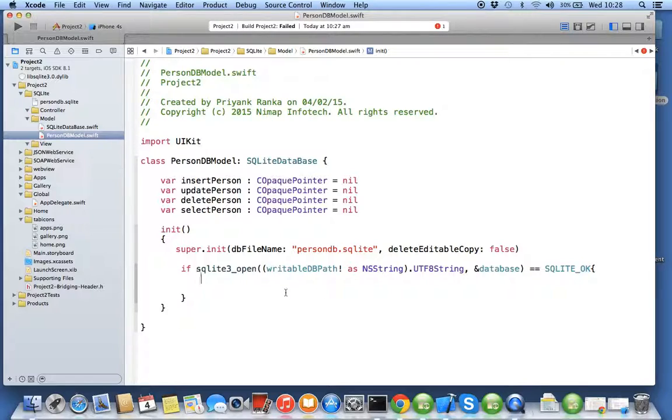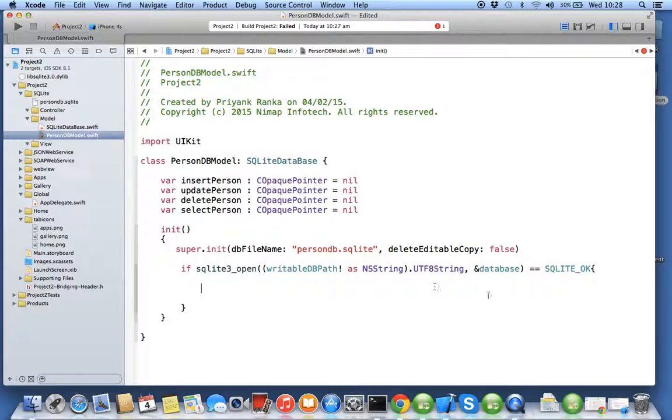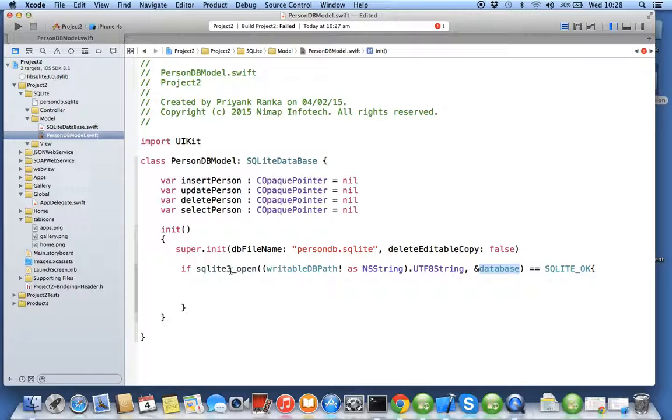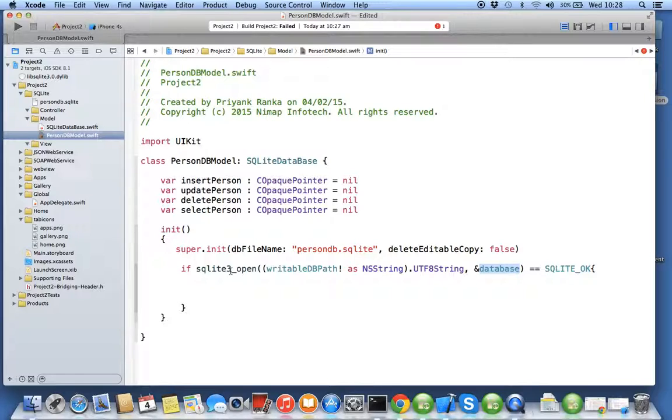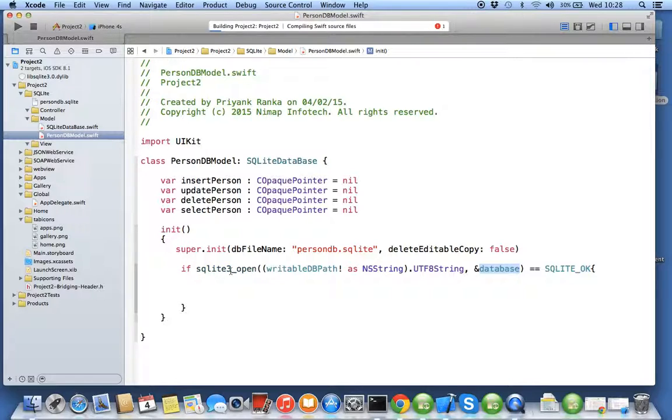Now first, why are we using double pointer? See, whenever you use double pointer, it basically means address of a pointer. Suppose I stay in my house, I have my key of my house in my neighbor's house. If someone has a key of my neighbor's house, they can still access my house - that's called double pointer.